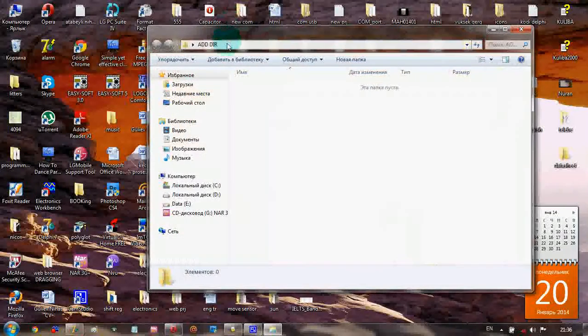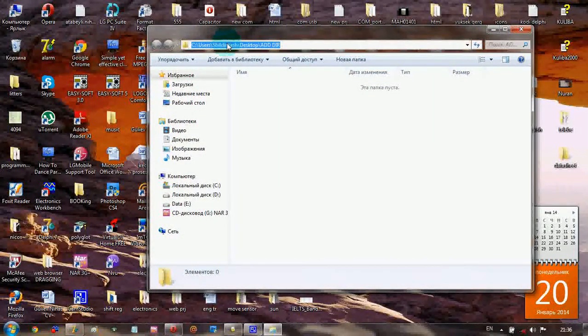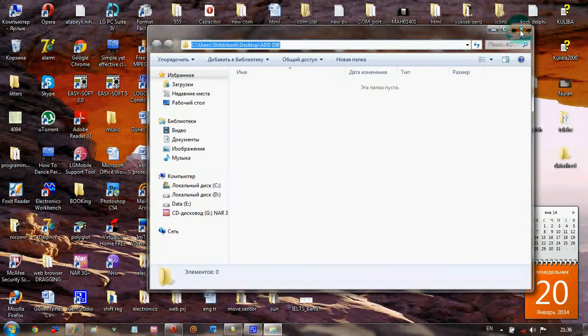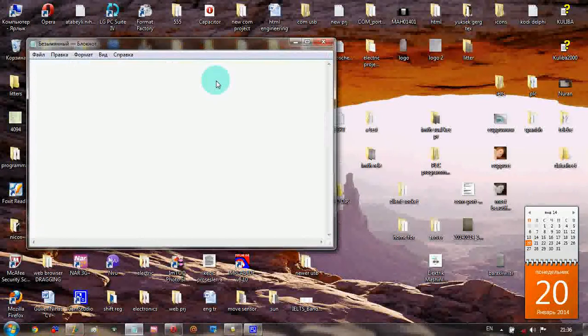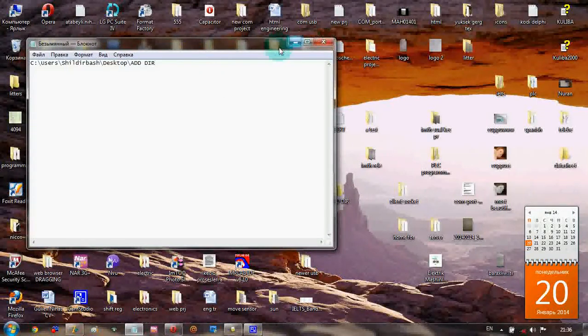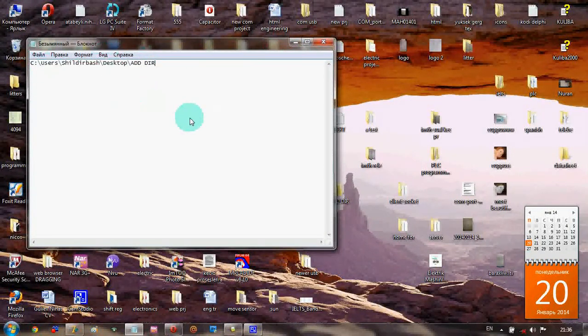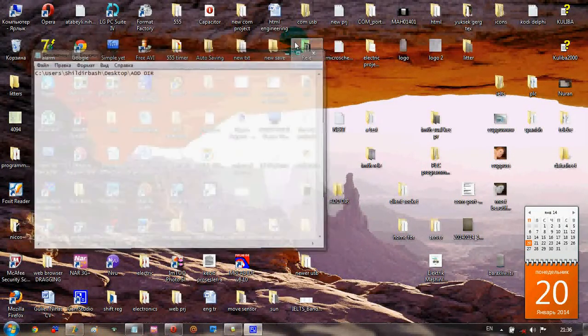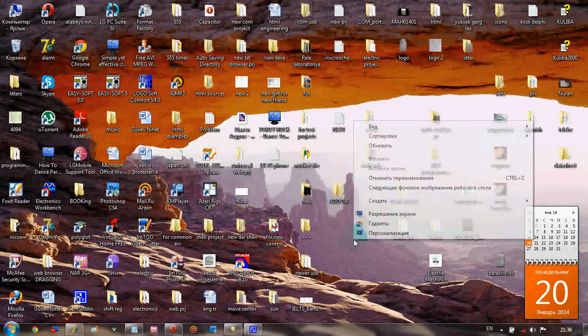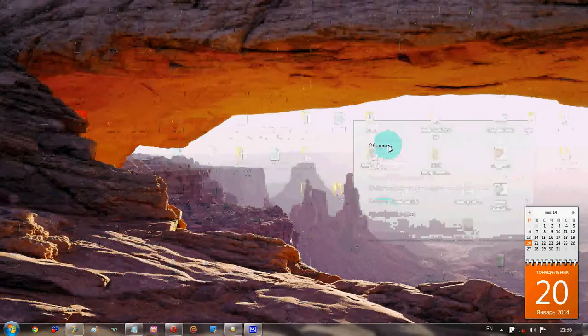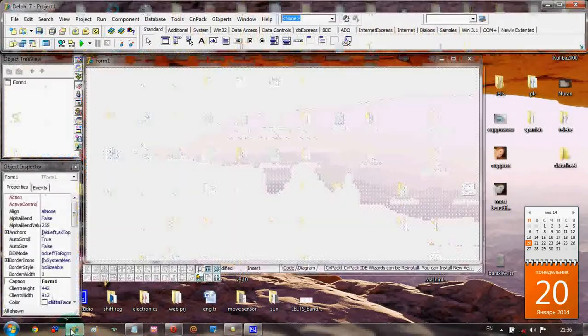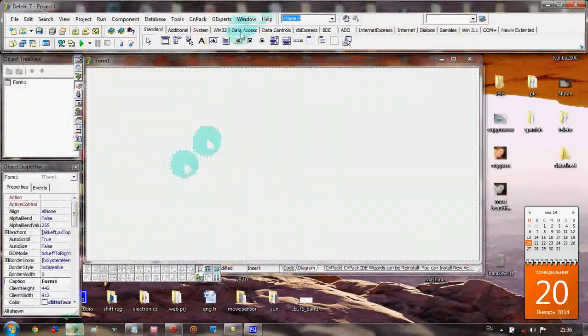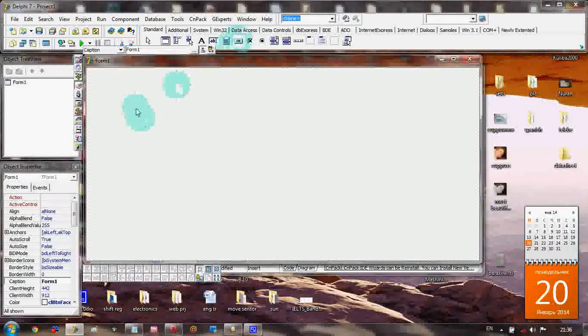We need the path of this directory and copy it to the buffer, then paste here. This is an important part because we need this path to our directory where we're going to create the directory.